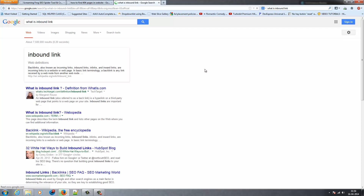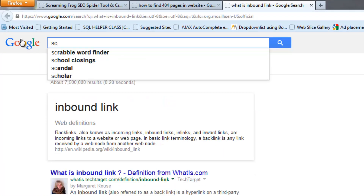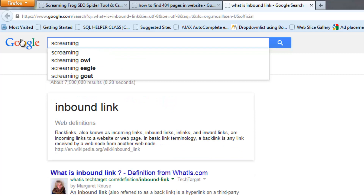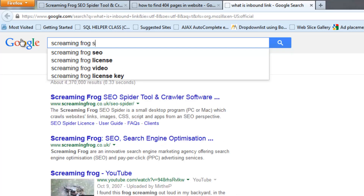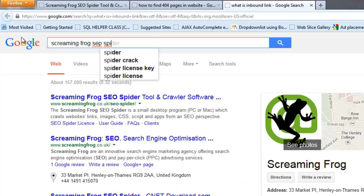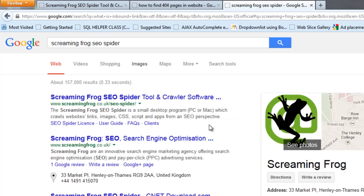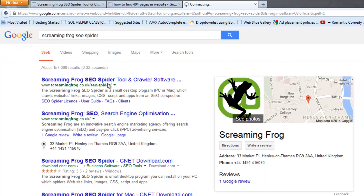First, in Google, type Screaming Frog SEO Spider and click on the first link.